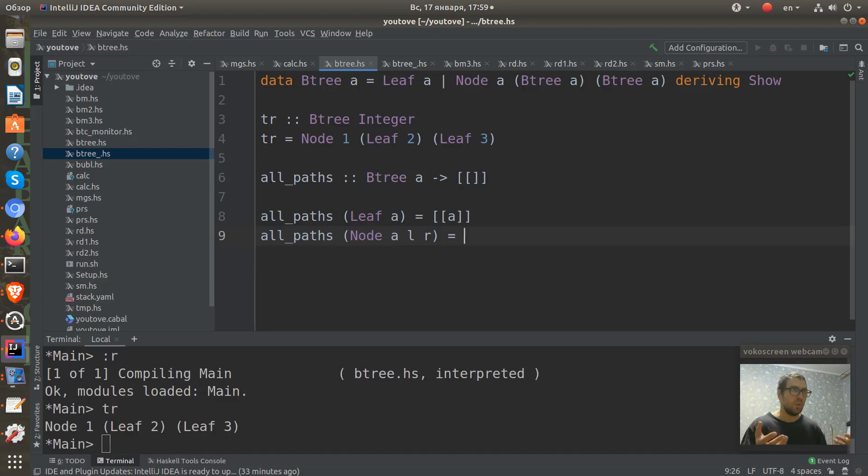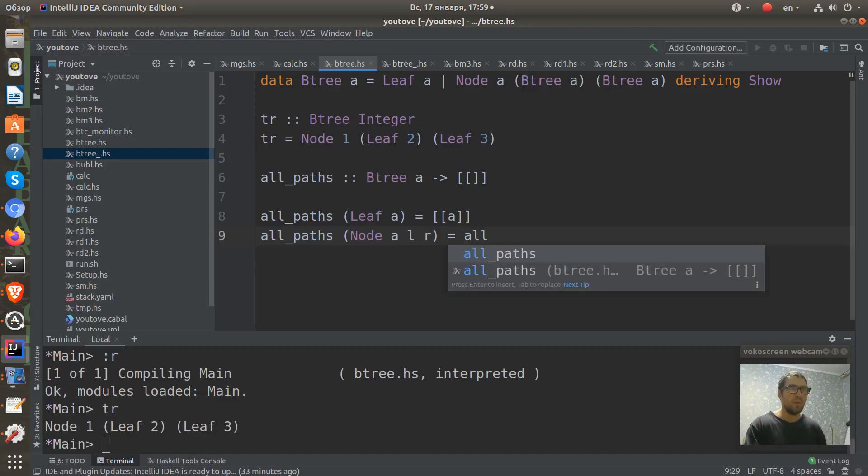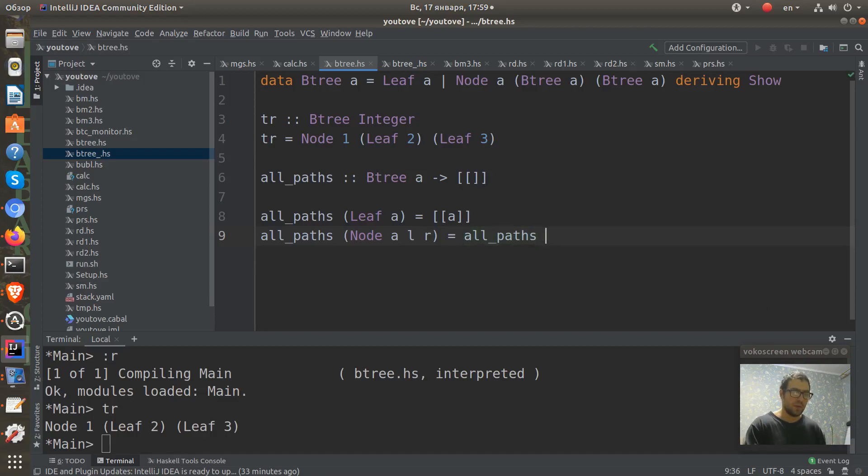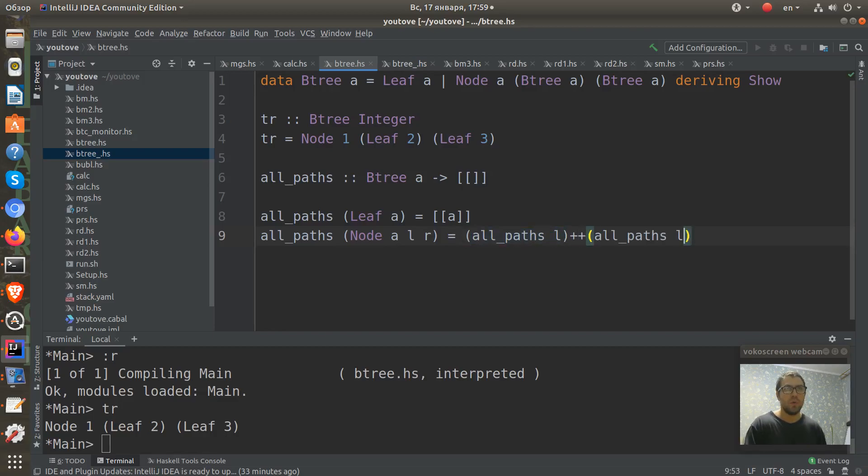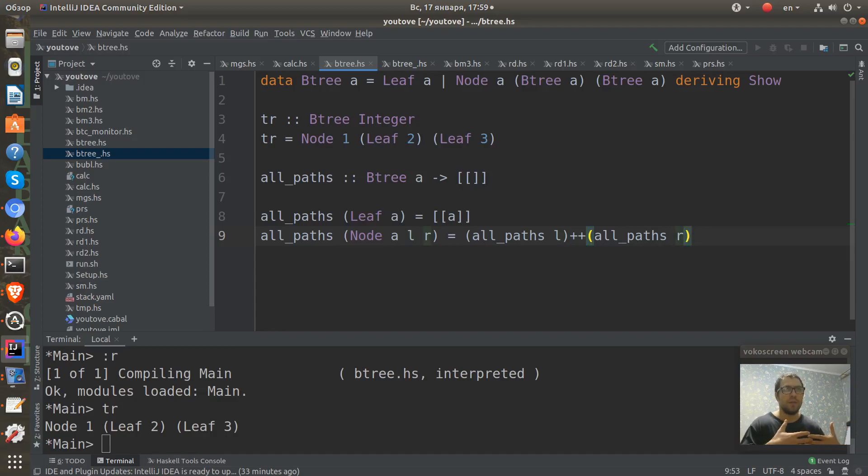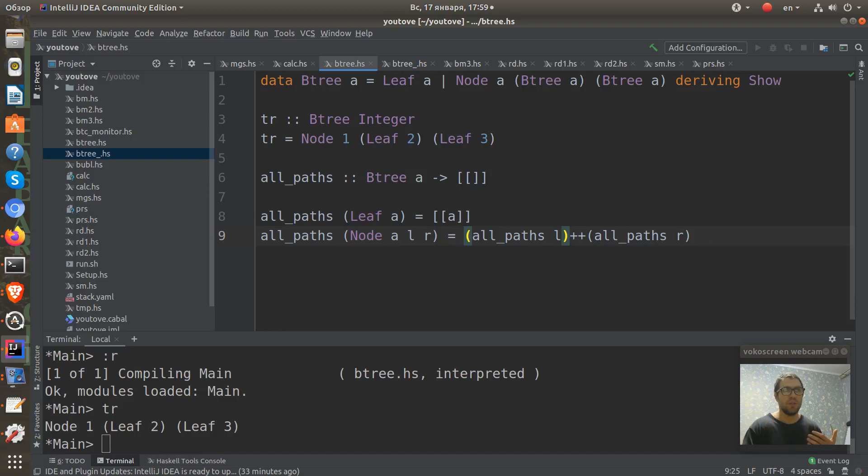We have all_paths of the left sub-tree and let's add them to all_paths of the right sub-tree. We just concatenate our lists, our paths. But these paths don't contain the A node which is in this node which we pattern match here.